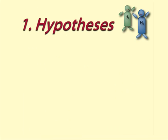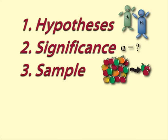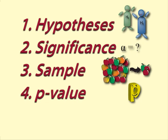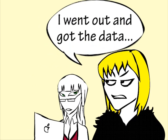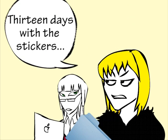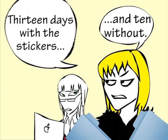Helen followed the steps for hypothesis testing as shown in the video. Helen has provided us with 23 days of sales figures, 13 of which were when she offered the free stickers and 10 when she did not.